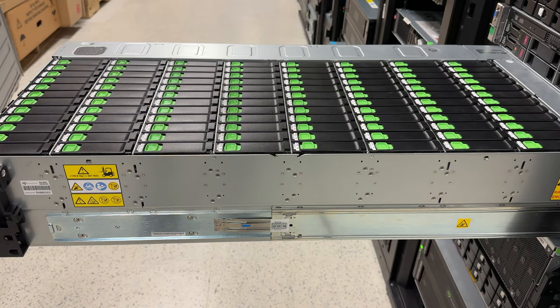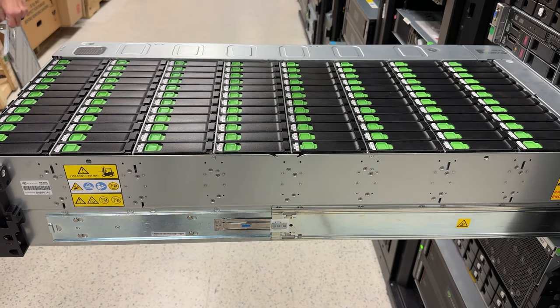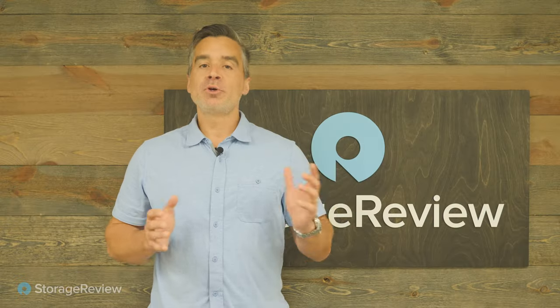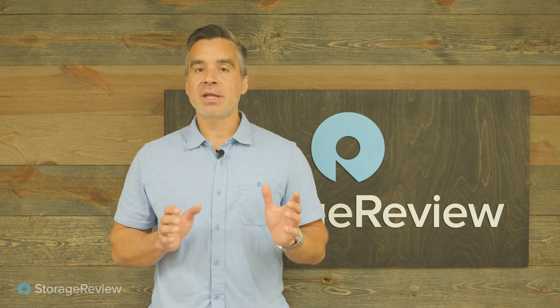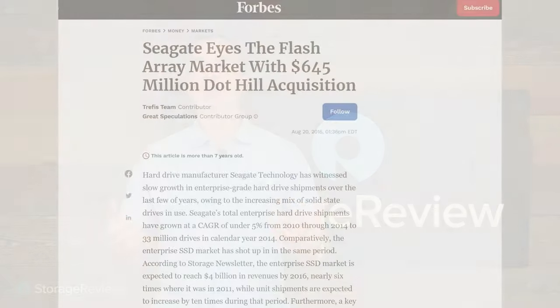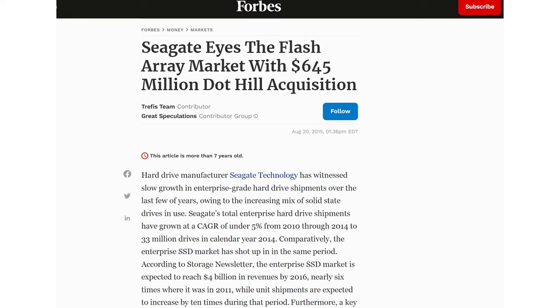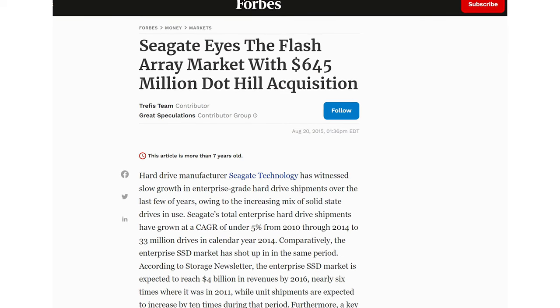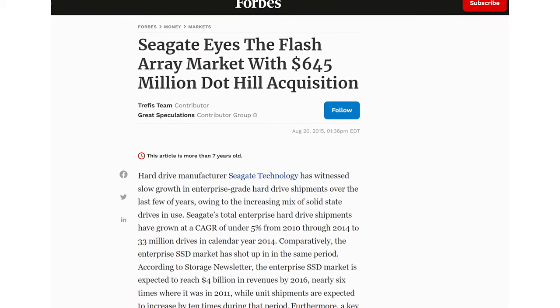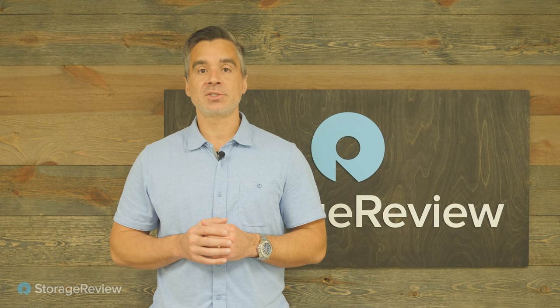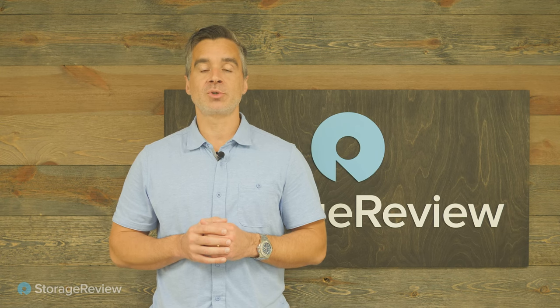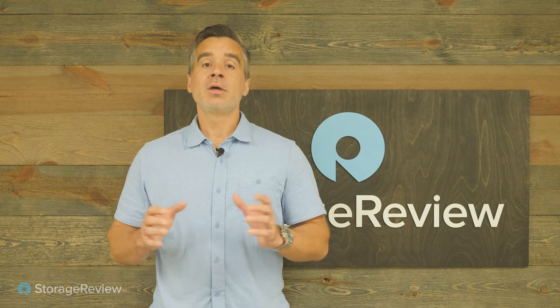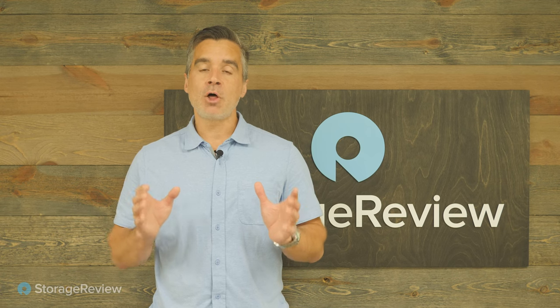Now while most people know Seagate as the hard drive company, and now flash in modern days, Seagate's been in the storage array business for quite some time. Previously that was under the badge DotHill, a company they acquired many years ago, and also Xyratex, who's been making chassis for enterprise storage solutions for a very long time as well.